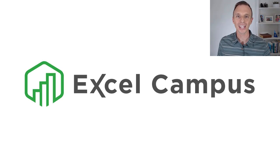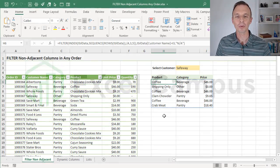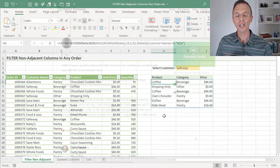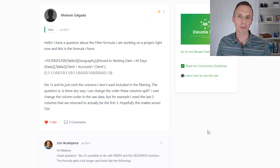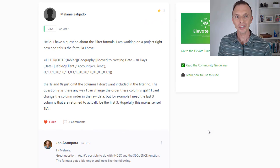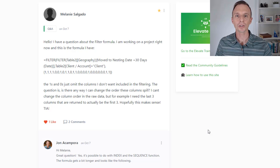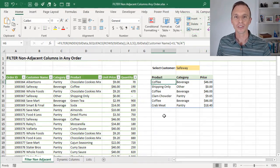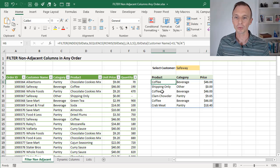Hey there, it's John with Excel Campus, and in this video I'm going to explain how to return non-adjacent columns in any order with the FILTER function. This is a great question that came up from Melanie, a member of our Elevate Excel training program. She'd found a solution for this, but it required her to return the columns in the same order as the source data, and she wants to return them in a different order. So we have a solution here, and I'm going to explain this in this video.